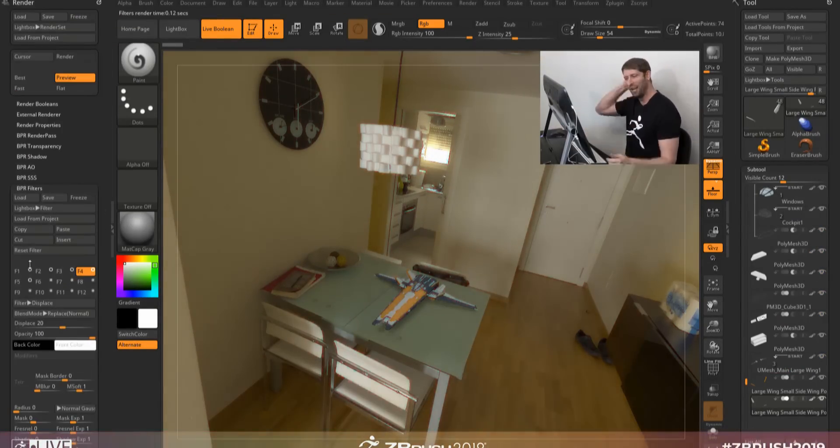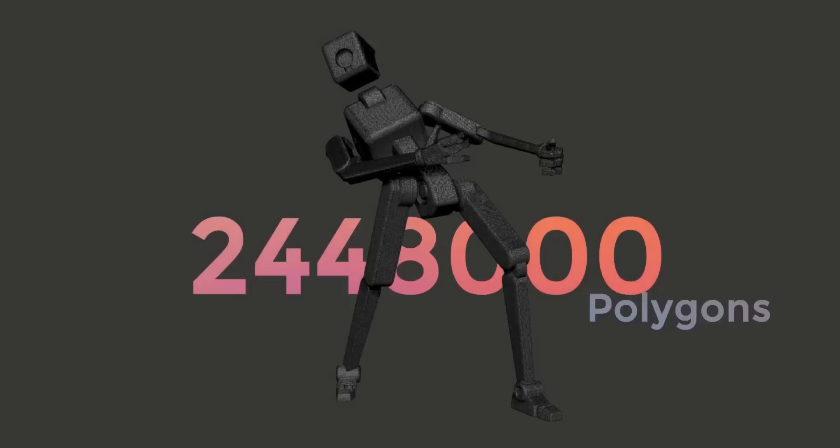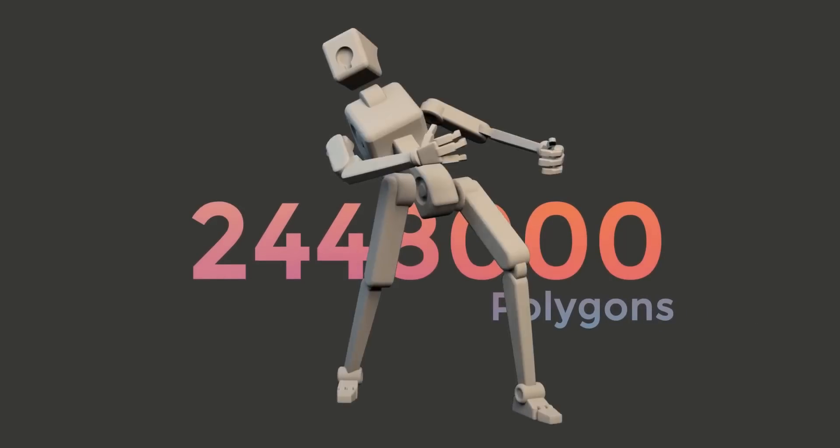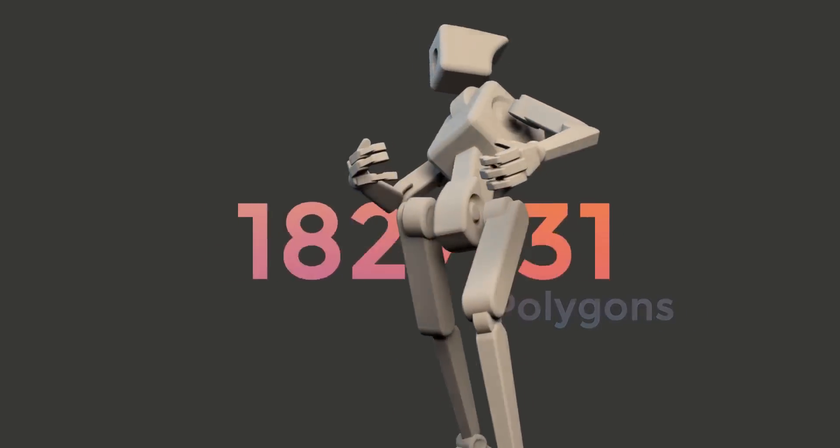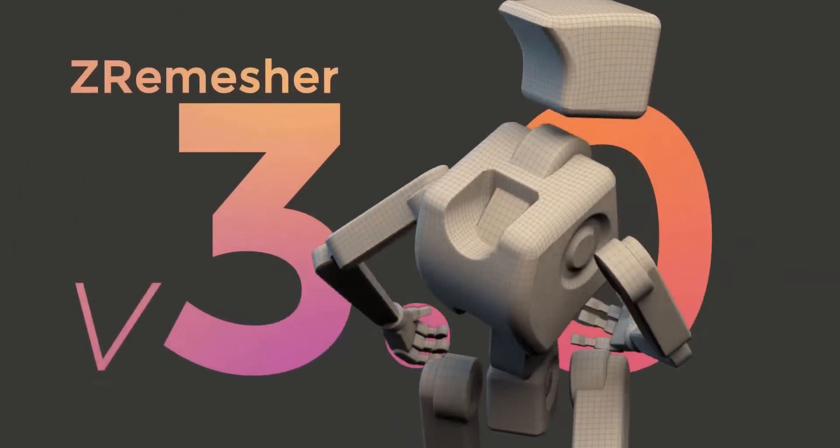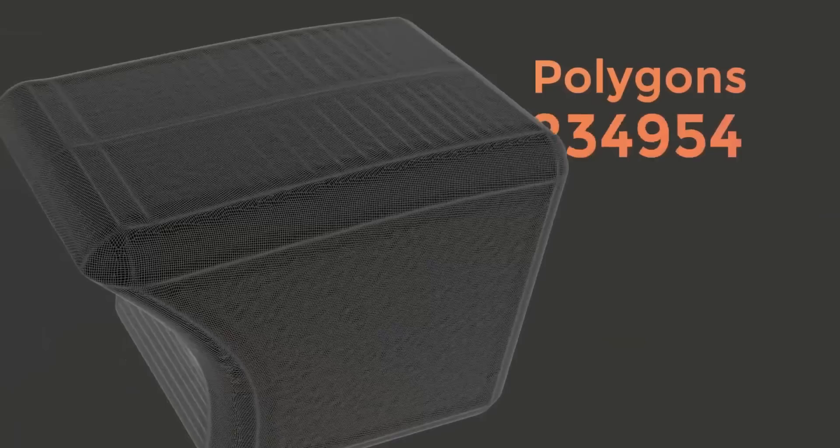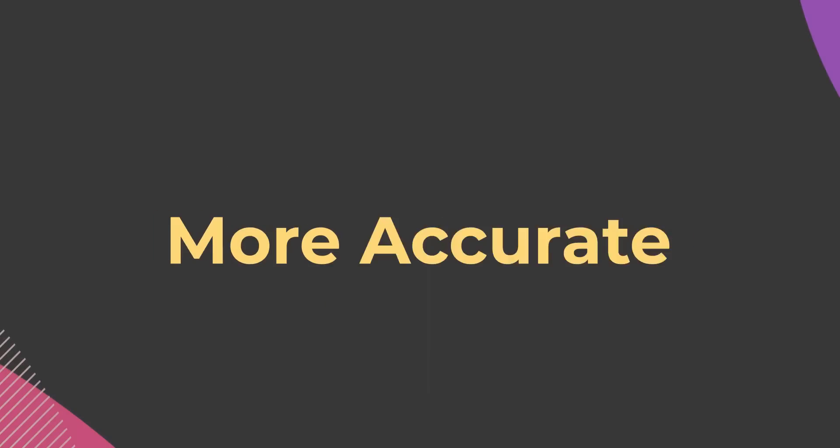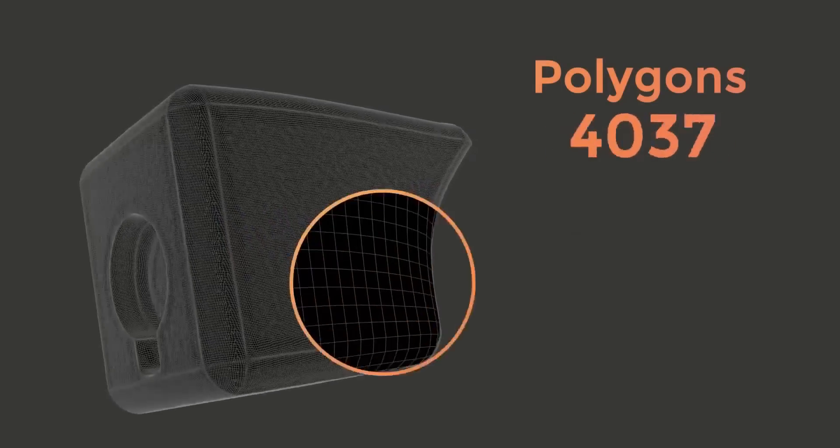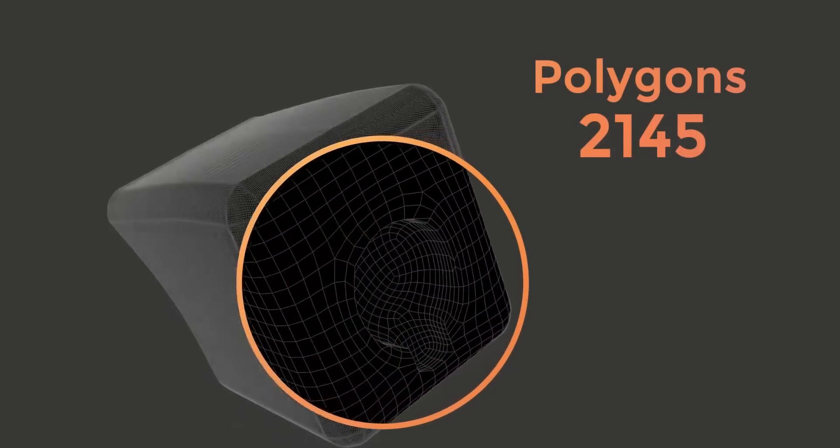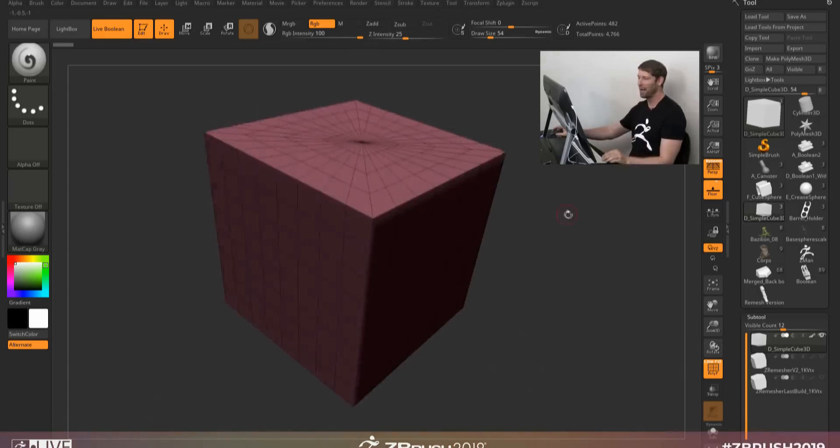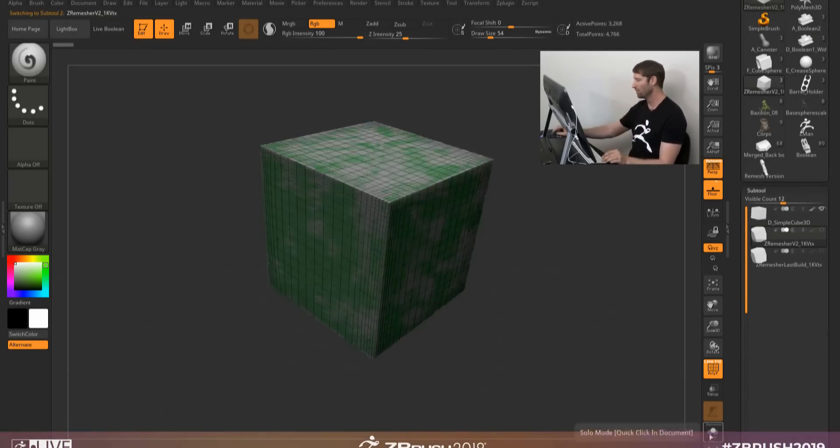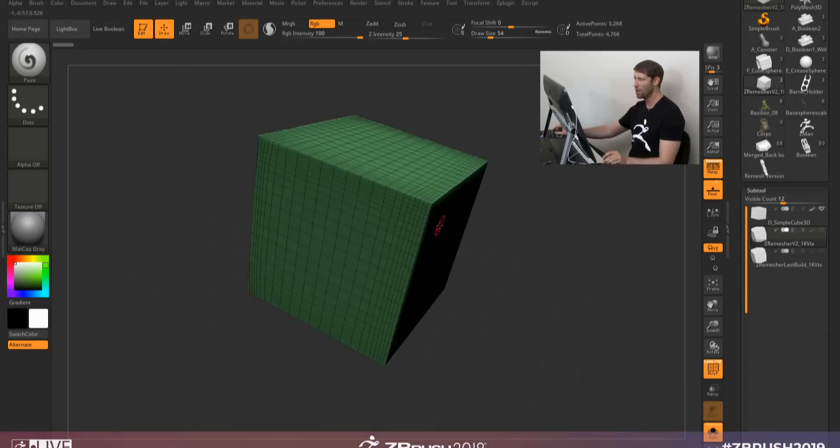Moving on to the next impressive thing that was talked about today is the ZRemesher. The ZRemesher got a couple of love from the guys at Pixologic, and now they said they've made a new ZRemesher which they tagged ZRemesher 3.0. Actually, this is the third iteration of the ZRemesher. And from what they're saying, they said that they built this thing from the ground up.